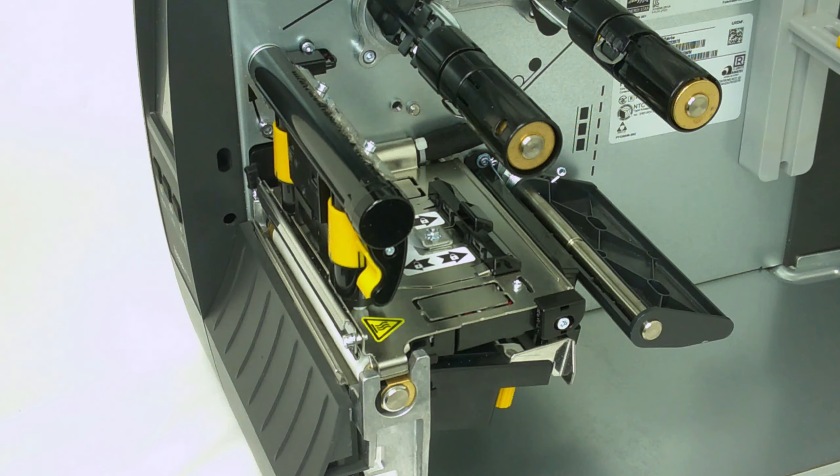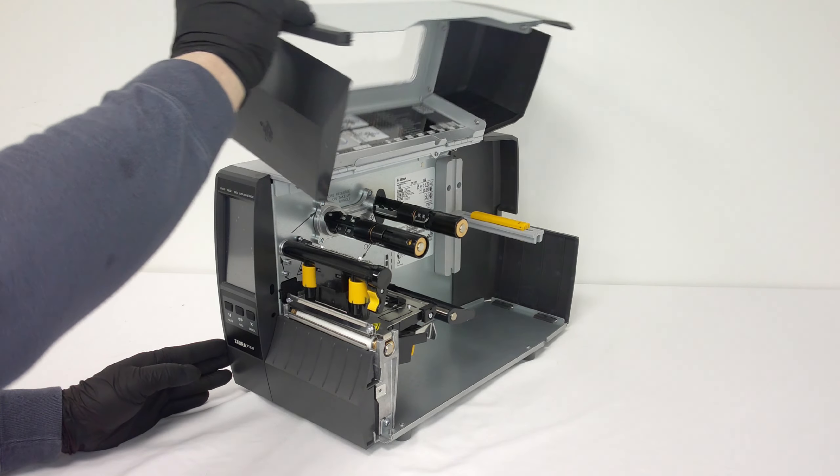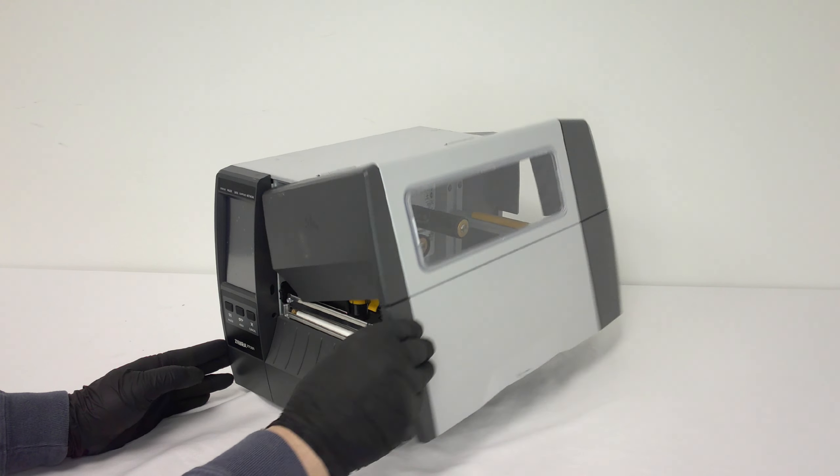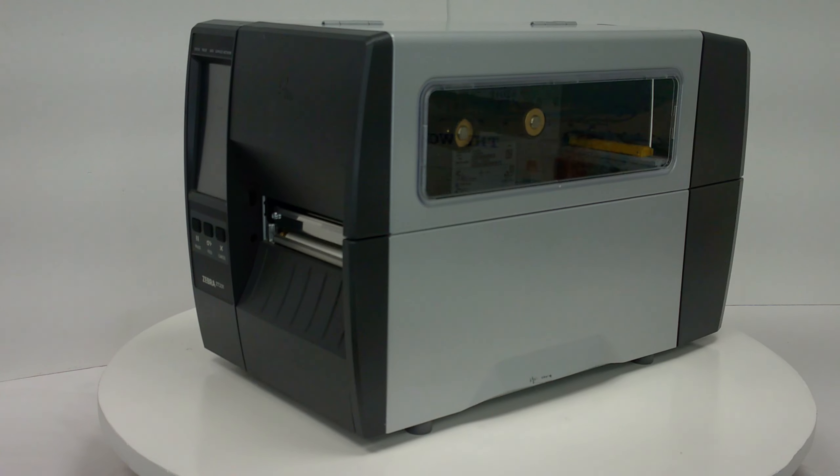Lower the pressure bar to secure the upper print mechanism into place. Now close the case and you'll be ready to print.